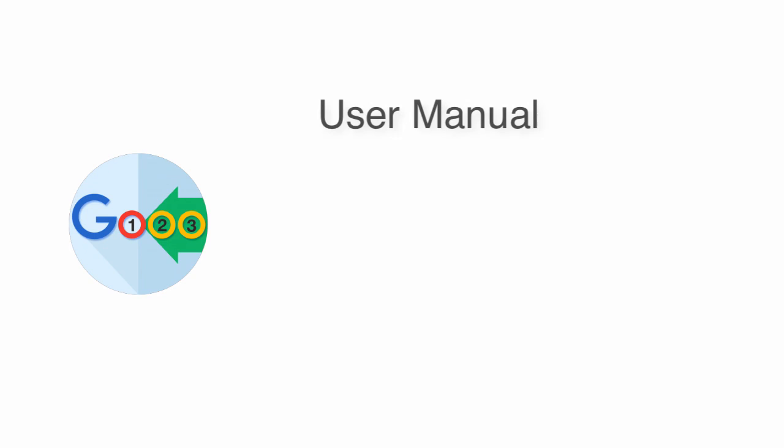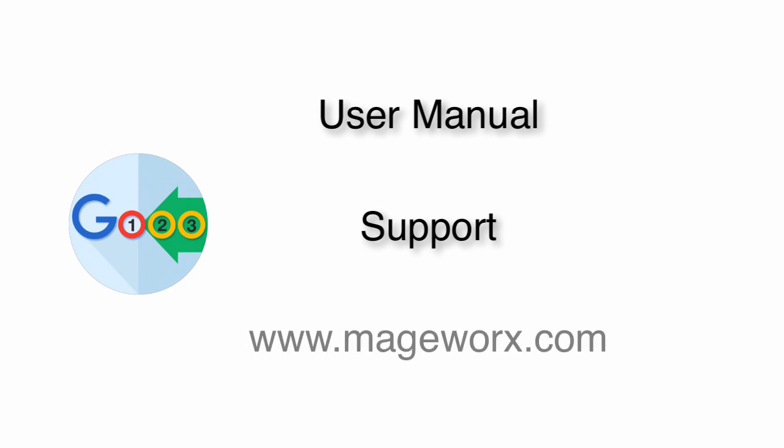If you still have questions, feel free to check the SEO Suite Ultimate User Manual or contact our support. You can find other useful extensions for Magento 1 and 2 on www.magiworks.com.